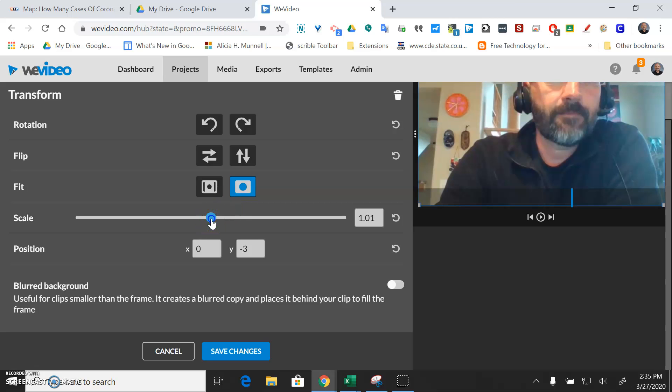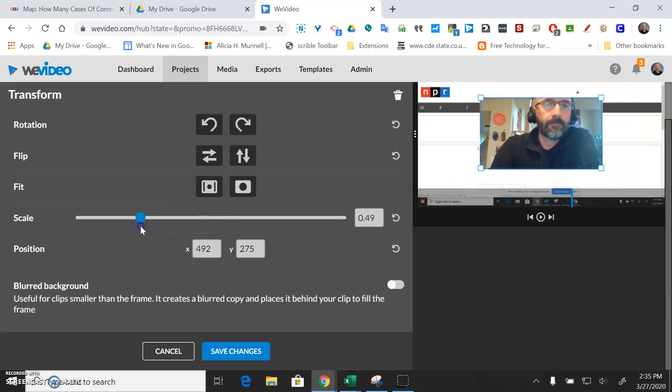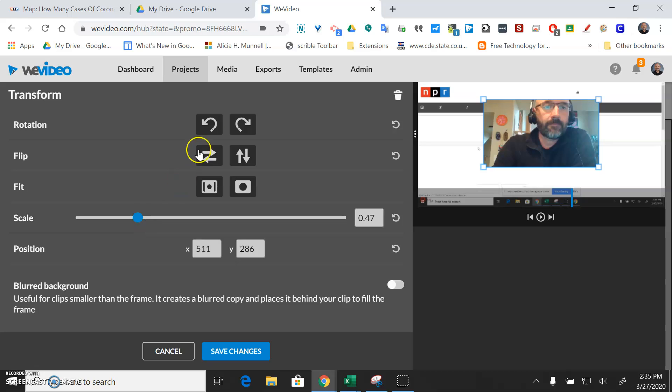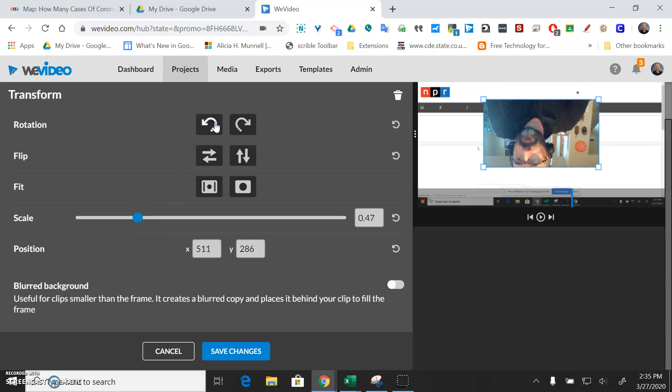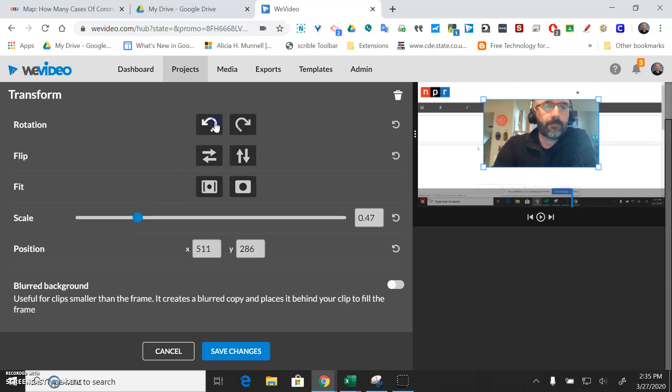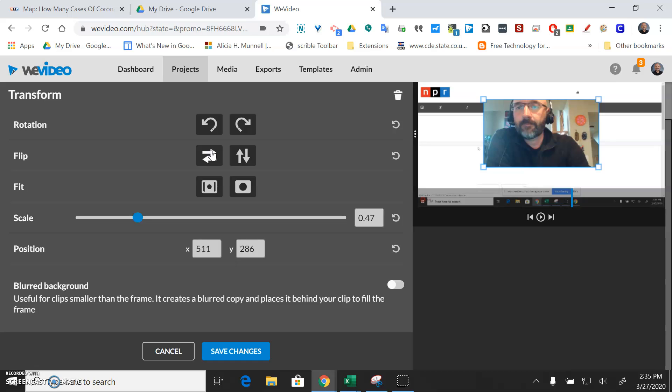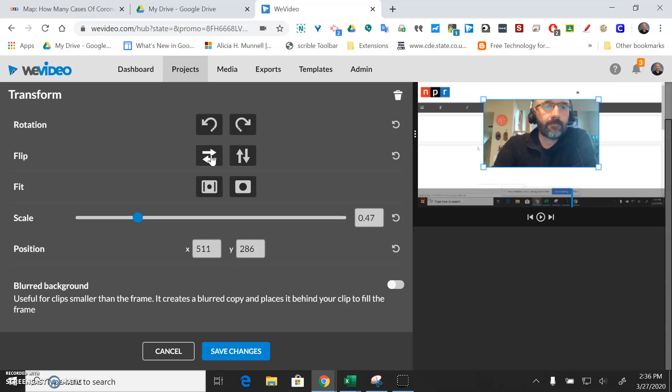Whatever you want to do. So go ahead and change those options. You can flip yourself around. You can flip the direction of the screen. So if you were doing some writing and it was backwards because of the way the webcam records you could flip that. So anyway you can make all those changes.